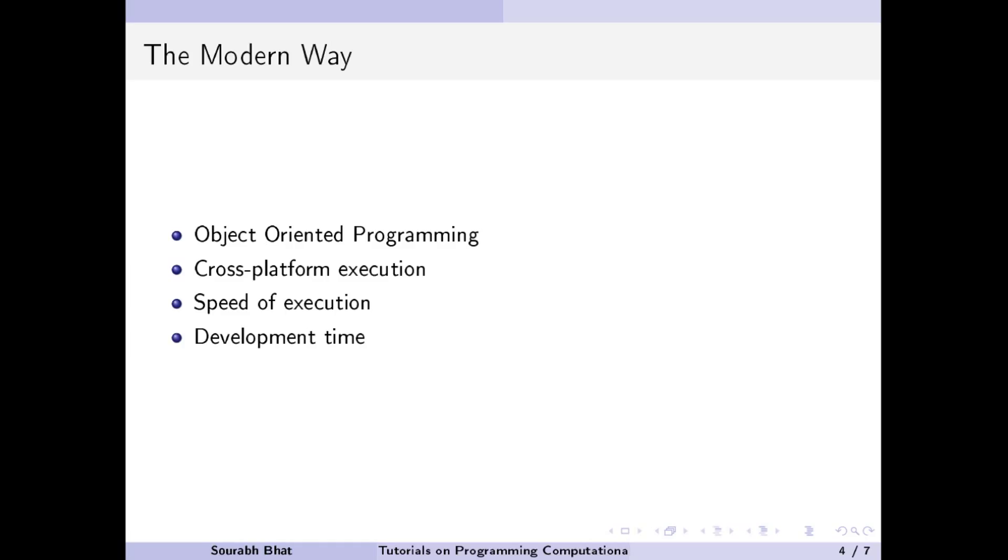Three programming languages come to my mind which can be used for modern CFD programming. They are C++, Python and Java. Let us compare Java to C++ and then compare Java with Python to justify the selection of Java. I know that many people will not agree with my thoughts. If so, please leave a comment.